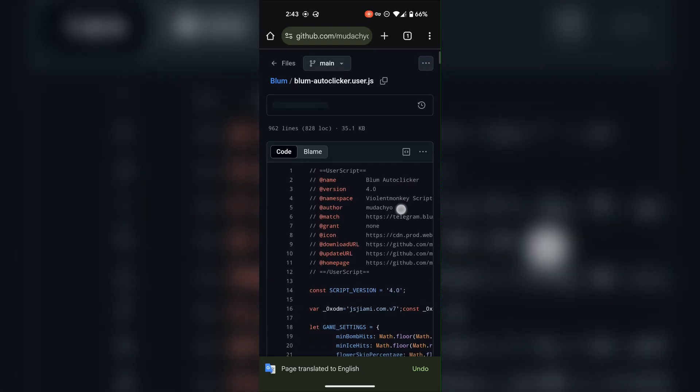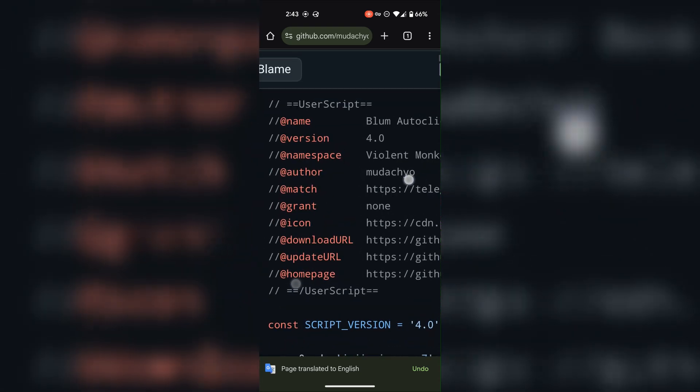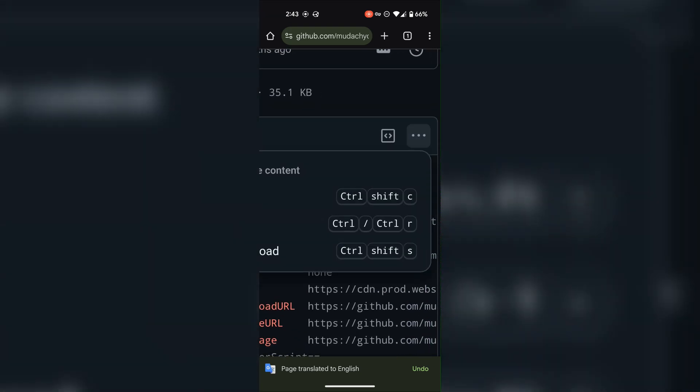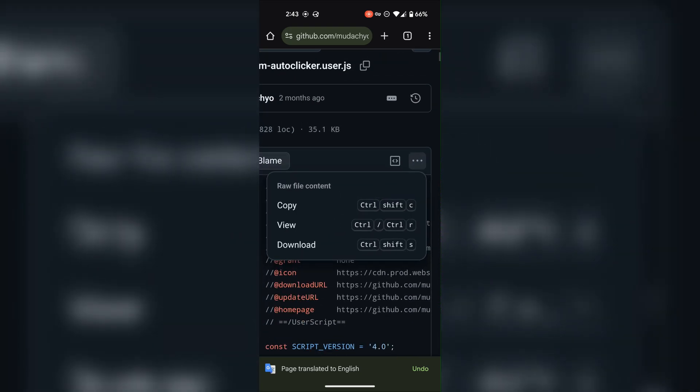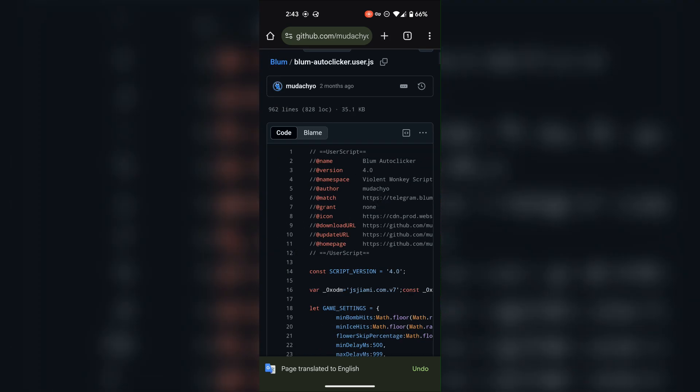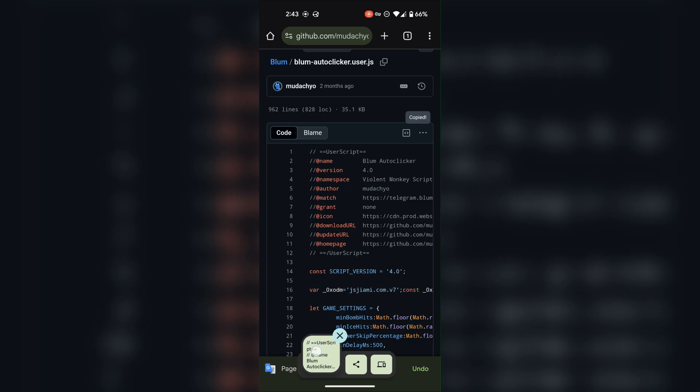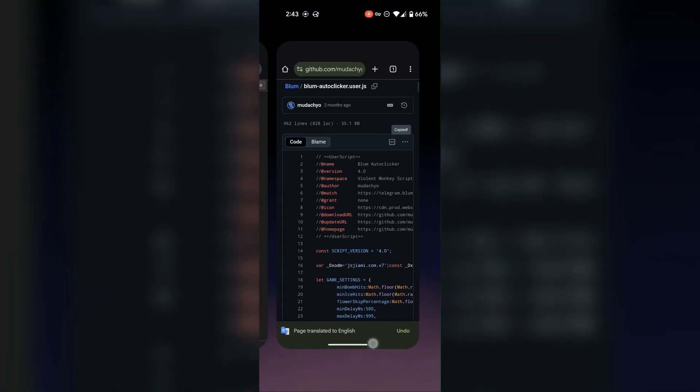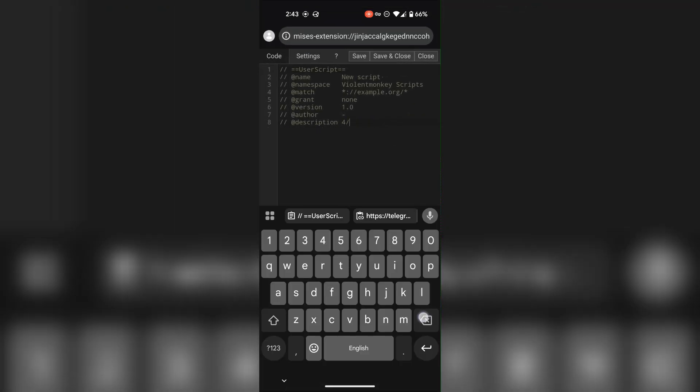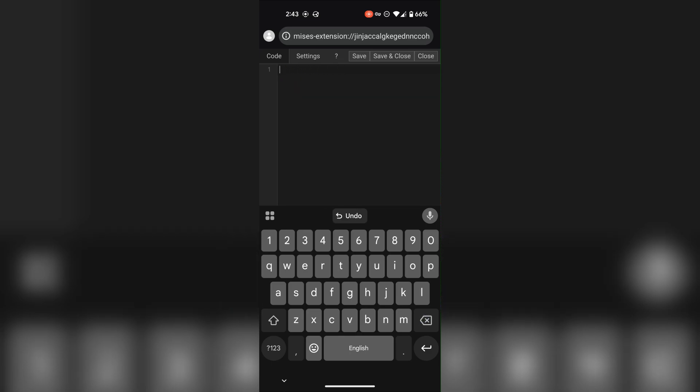Copy the script. Now back to the extension, remove all this from here and paste the script, and then click on save and close.